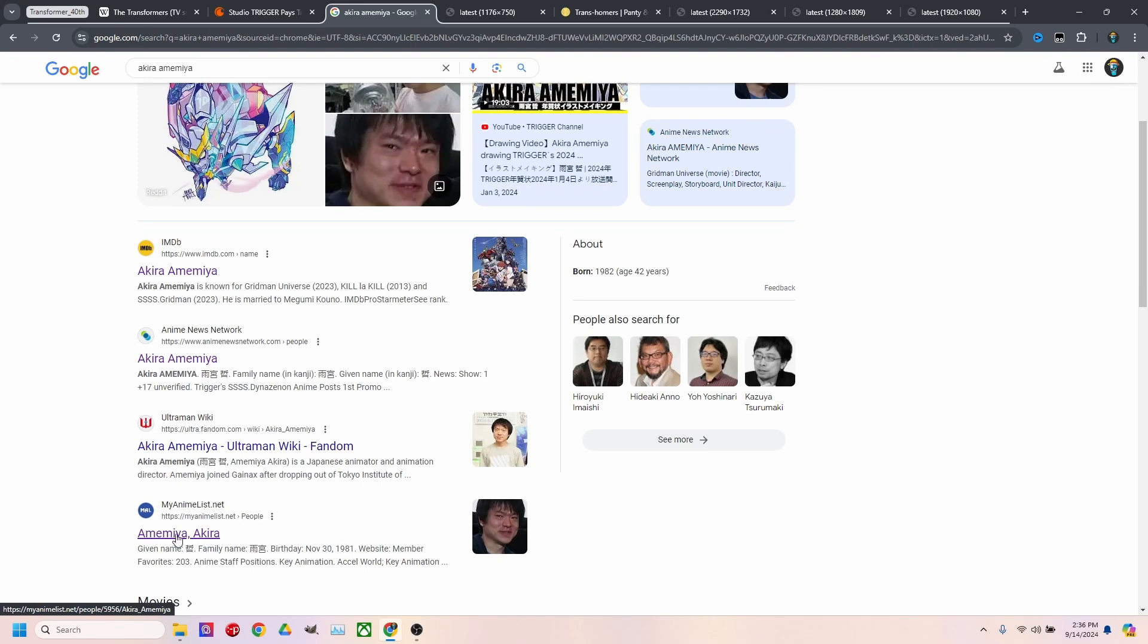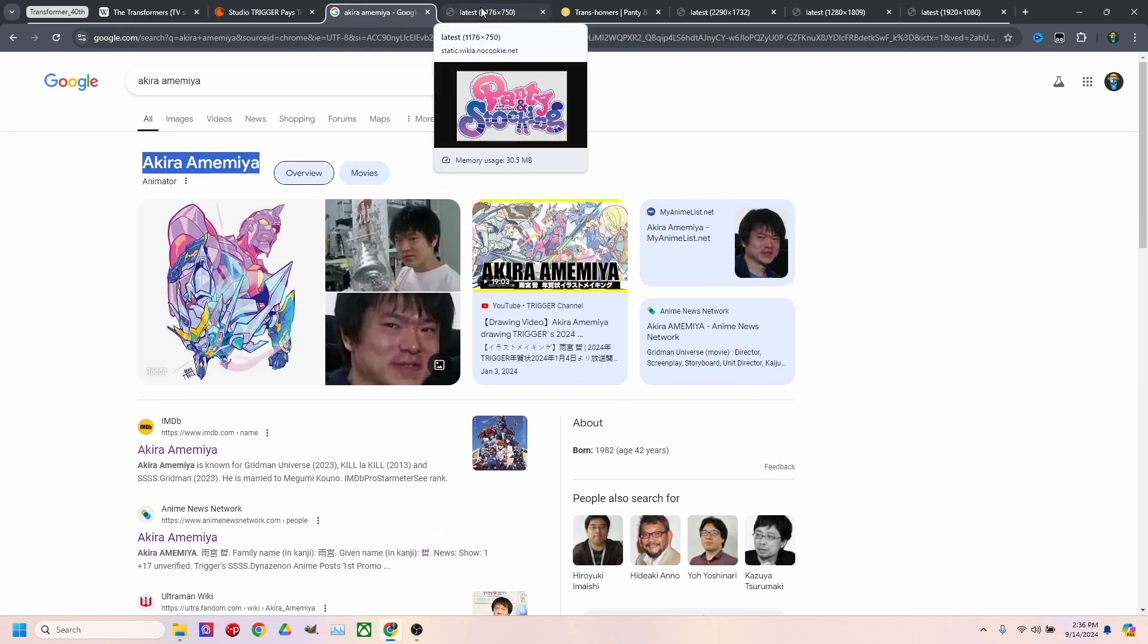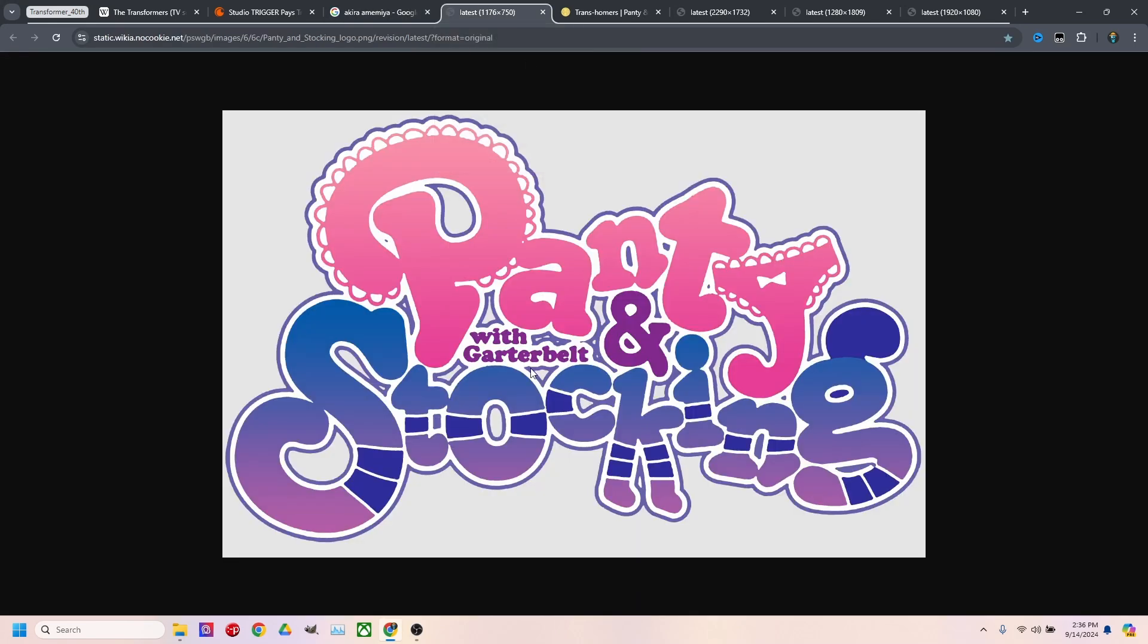I would go to My Anime List. Great resource. It shows everything they've been a part of from their time of being a part of animation in general. But I was super intrigued because they had also worked on Panty and Stocking with Garter Belt.